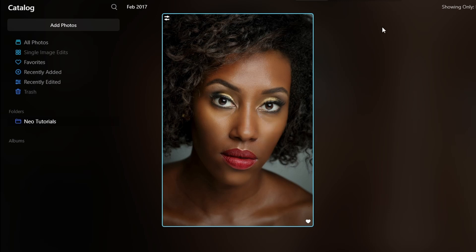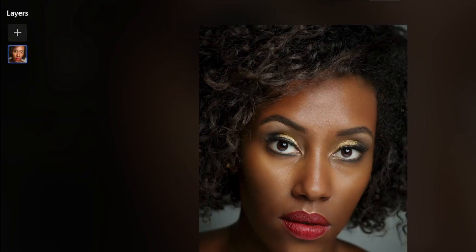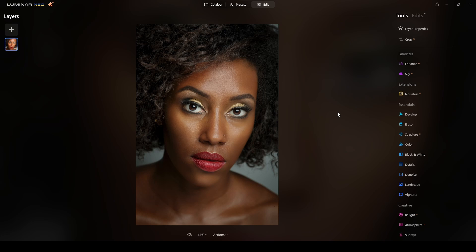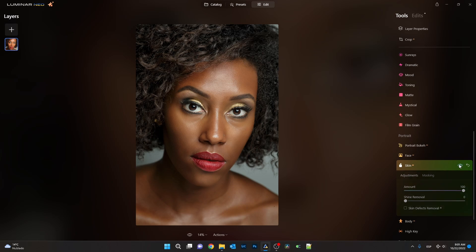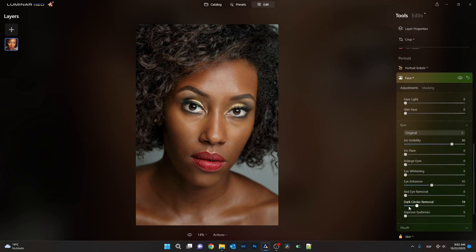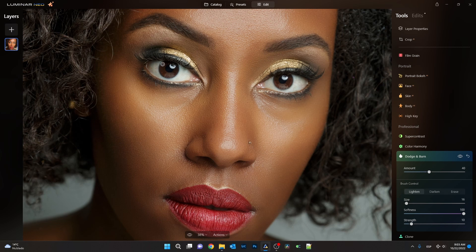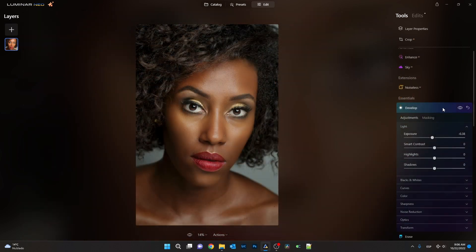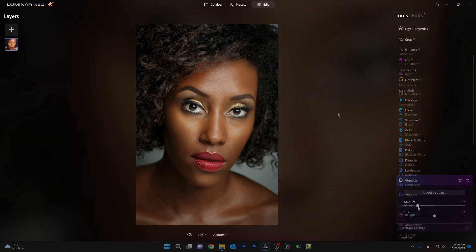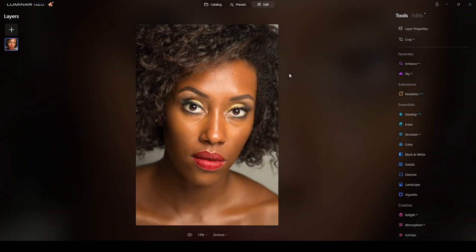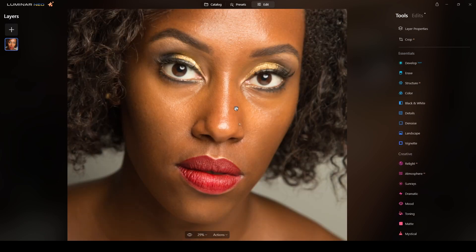I can see in the catch lights this was likely a beauty dish with a reflector below to bounce light. I will accomplish this result using mainly Skin AI and some Face AI to enhance areas of the portrait, then finish with dodge and burning, exposure correction in the develop mode, and adding a vignette. Let's get straight to the point.